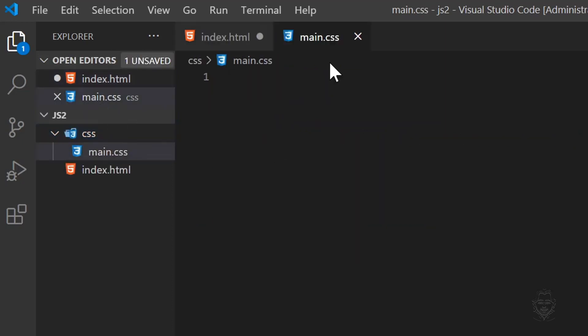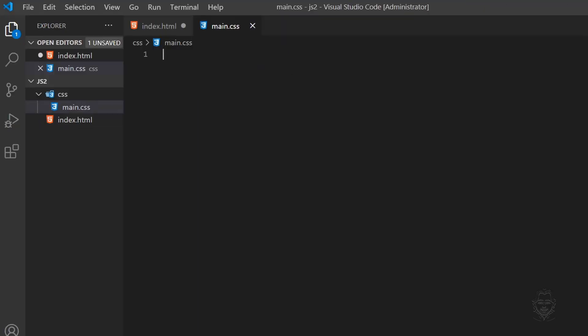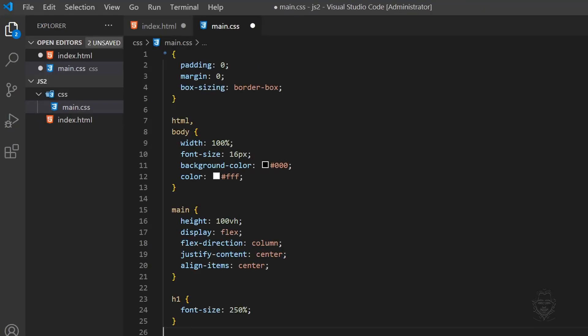I'm going to select some CSS that I created earlier and just paste it in because this is not a CSS tutorial. Please feel free to pause the screen and copy the CSS styles into your file if you want.